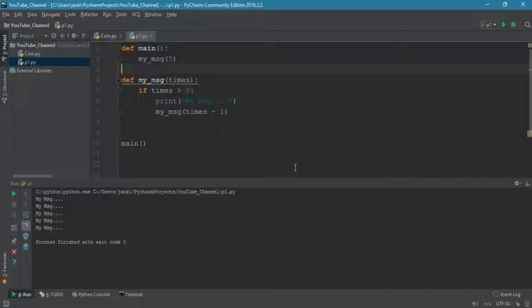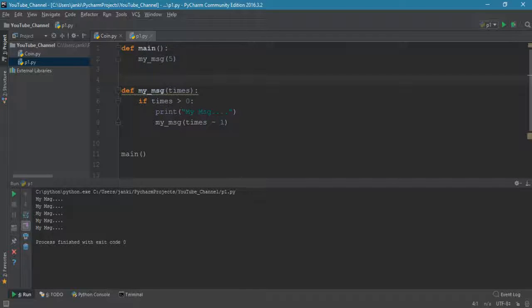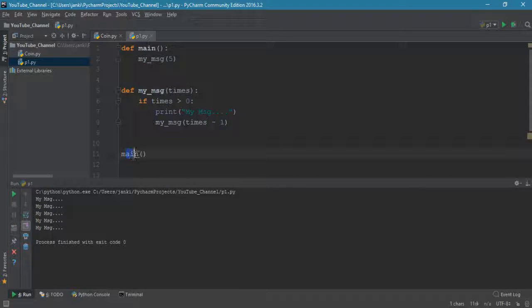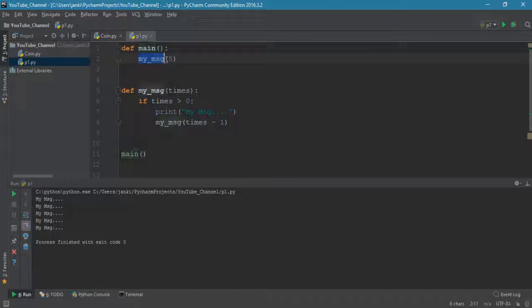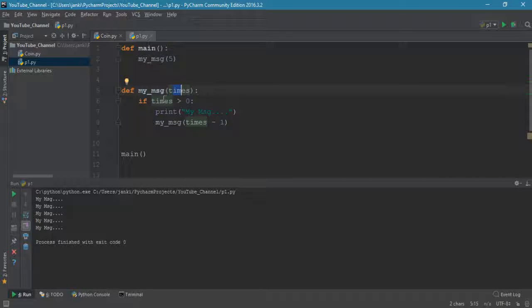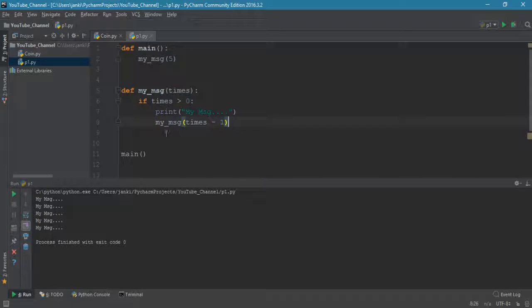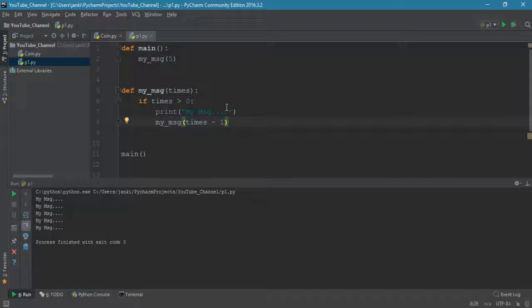Let me explain line by line. Whenever I call main, it will call my_msg function and pass parameter five, then times will assign as five, then it will check the condition - if times means five greater than zero, yes, then print message, again call function with times equals four.